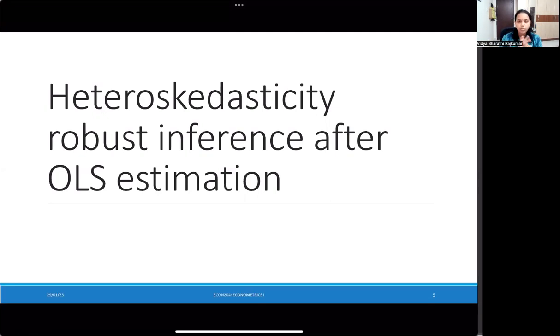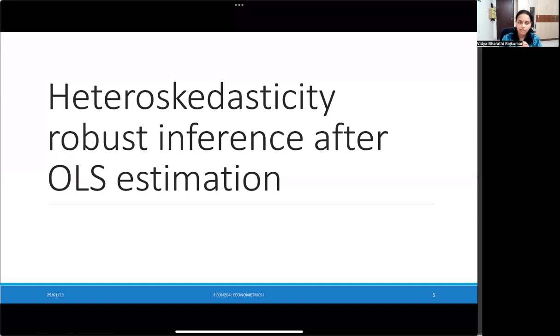We're now going to learn a very popular workaround to this problem. This method is called the heteroskedasticity robust method of inference. Let's see what it's all about.